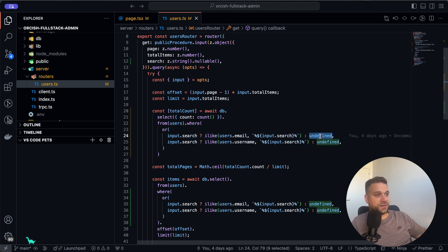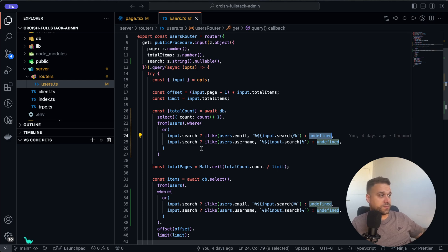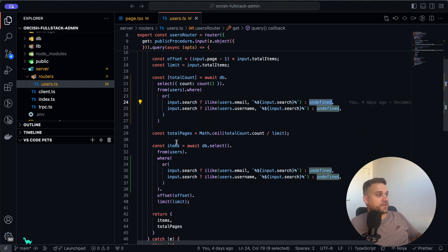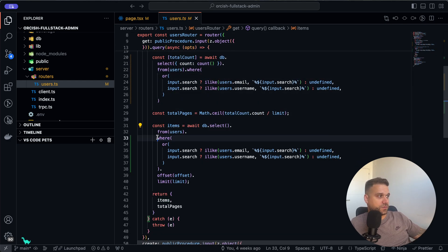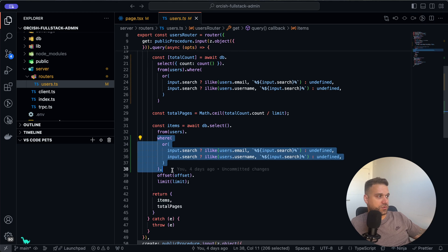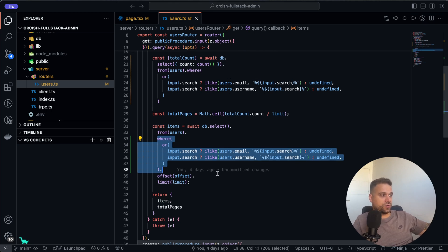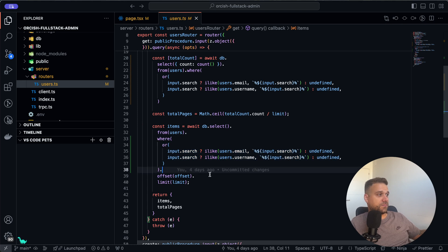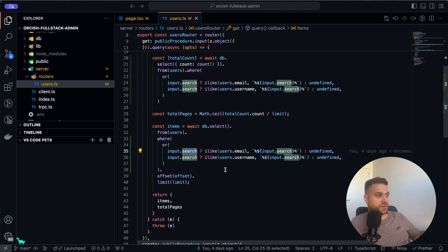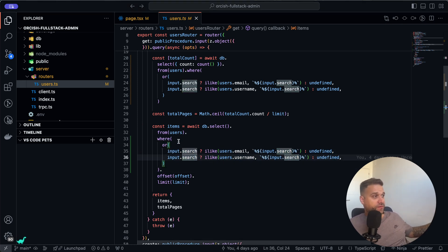Same thing for items here. We have totally the same condition and we are using it in order to extract our users and get them by our input.search filter. So this is just a simple query where we have our select from users, and we are adding where only in case that our search filter exists.